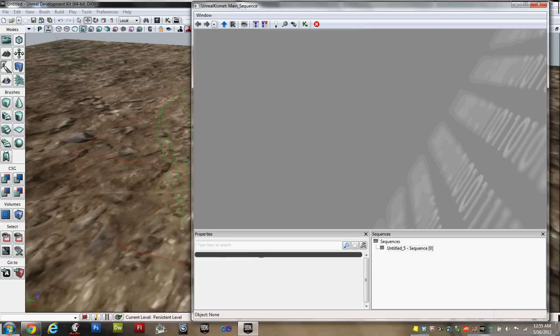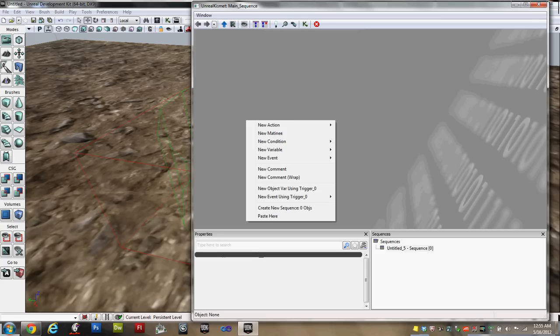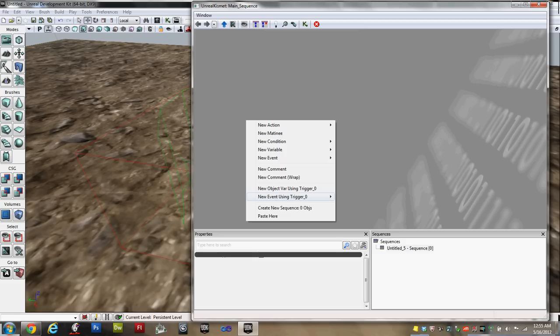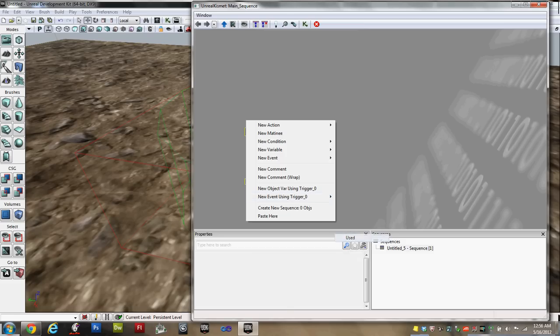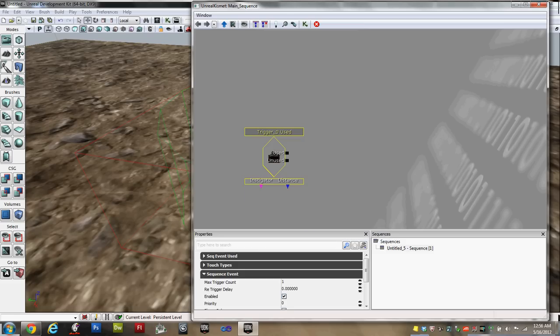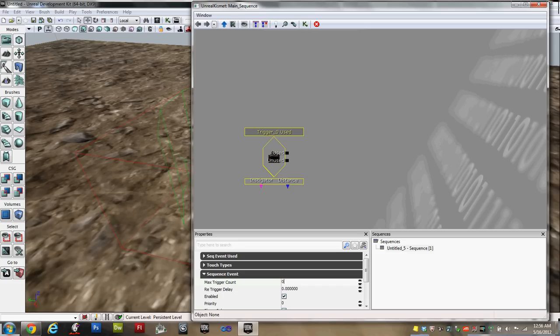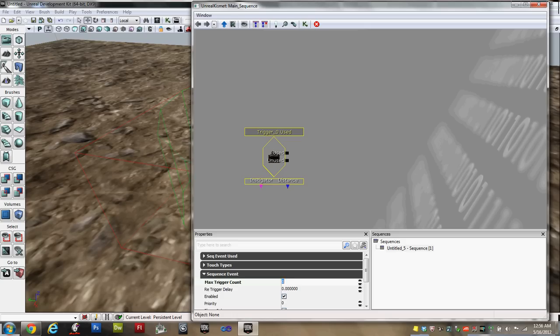You need to right-click somewhere in that gray area. You want a new event using Trigger 0. We want it to be a used event, because this is what will happen when the player activates it with the Use key. And just so that we don't forget, down here under Max Trigger Count, it's under Sequence Event. We need to change this 1 to a 0. That way, the player can use it as many times as they want. If you want to limit the number of times they can move the object, you can make it any even number you want, like 2, 4, 6, 8. If it's an odd number, then the last time they pick it up, they won't be able to drop it. Okay, now, it's going to have to initialize a bit.